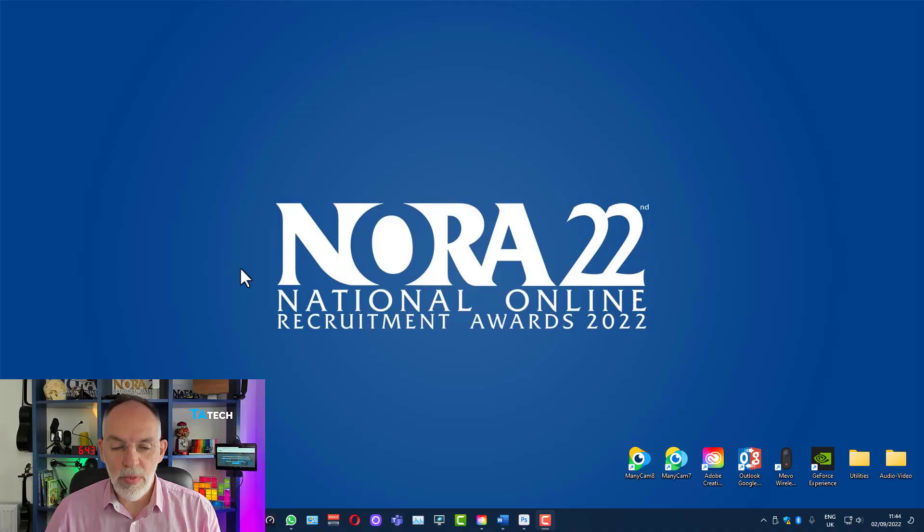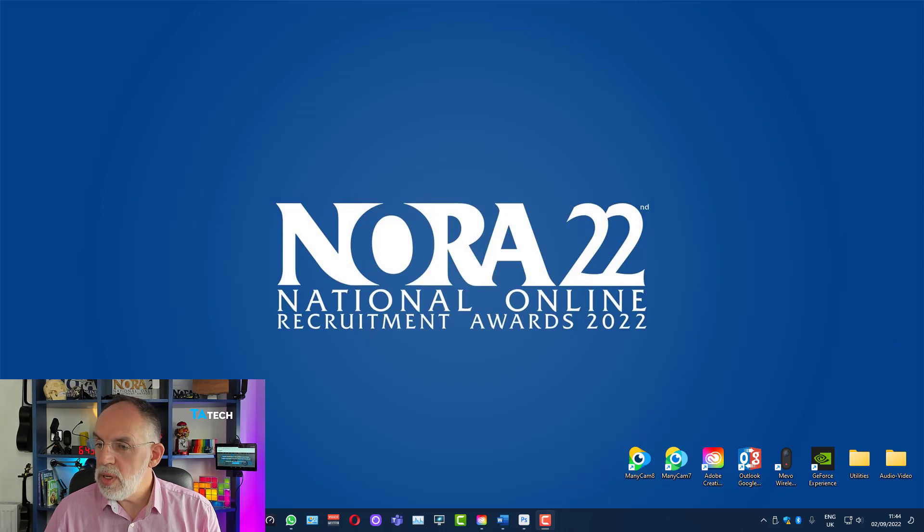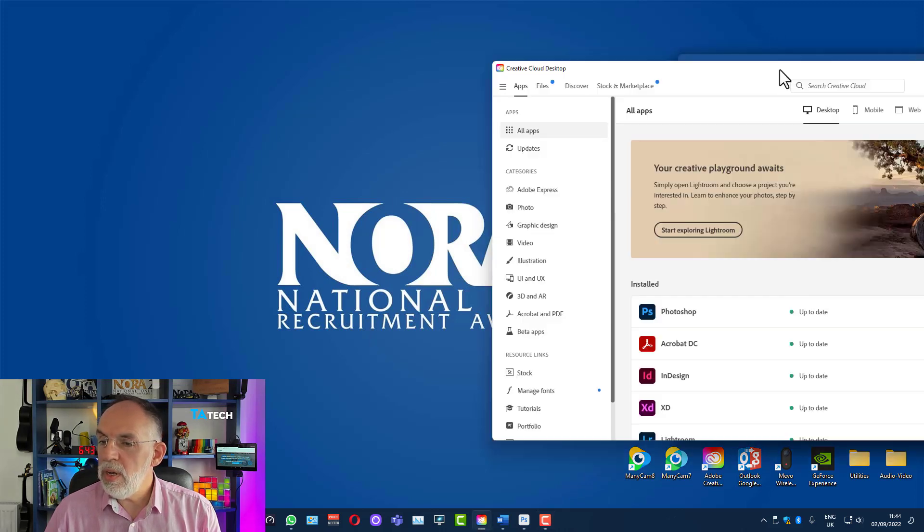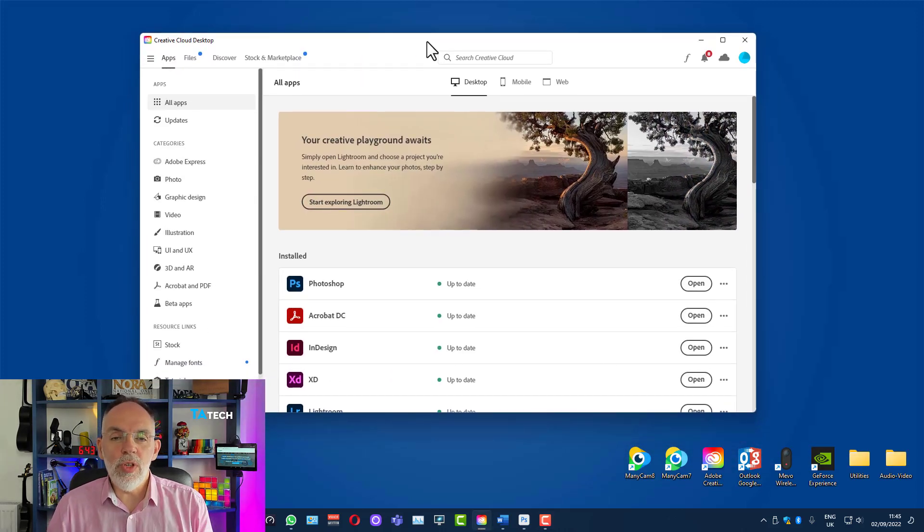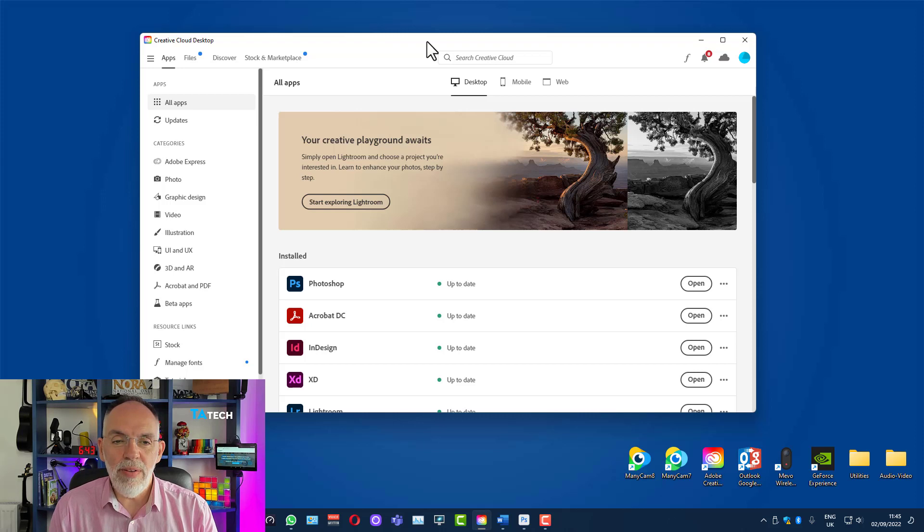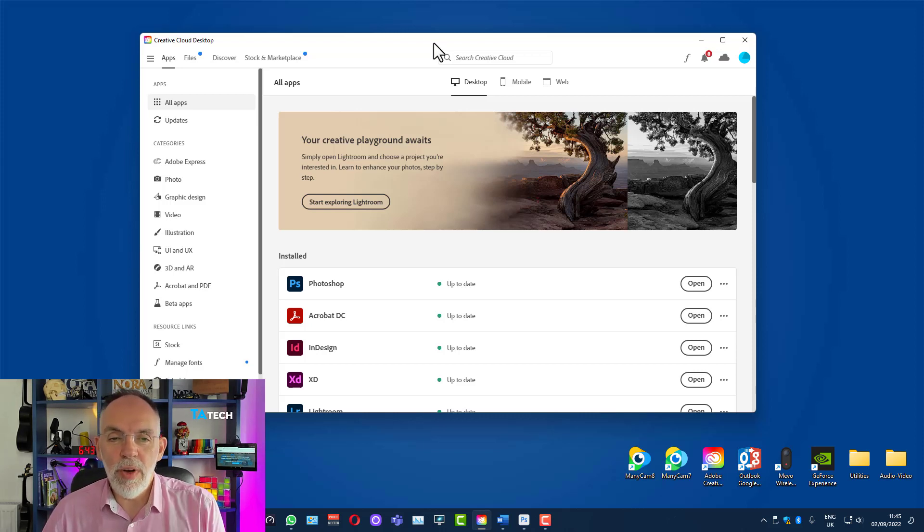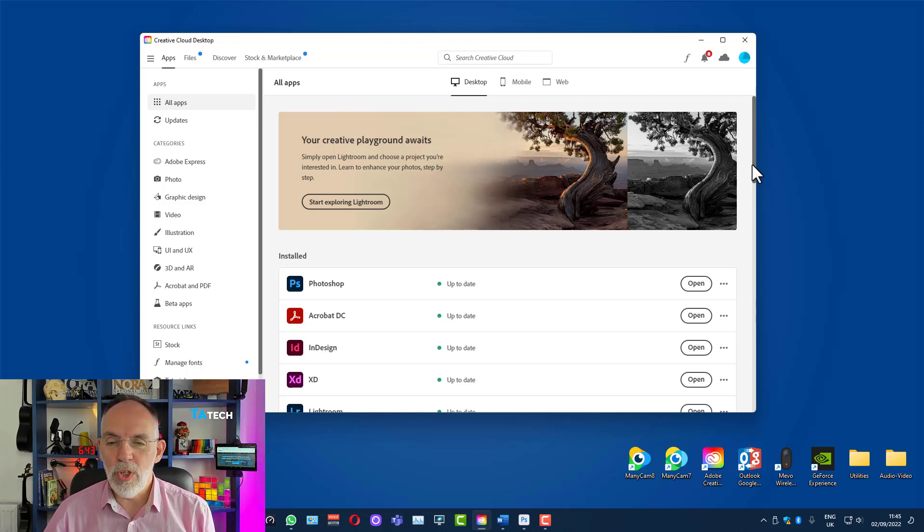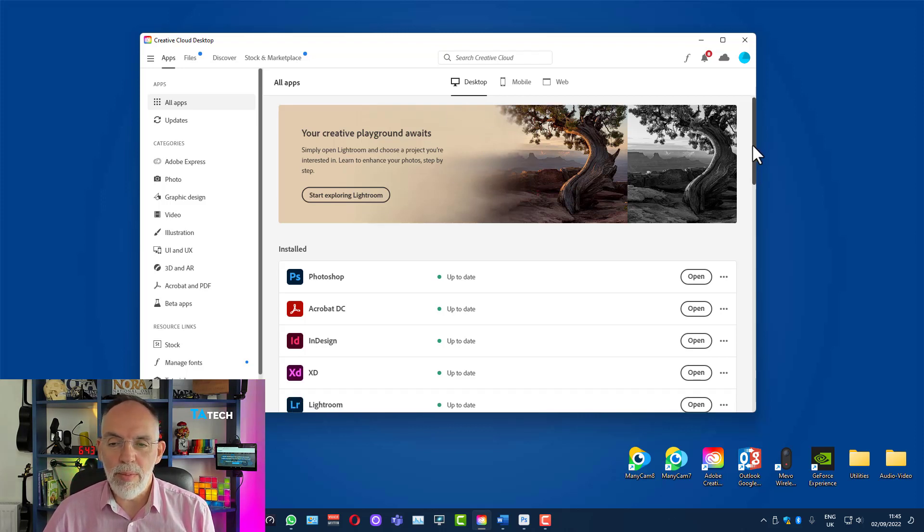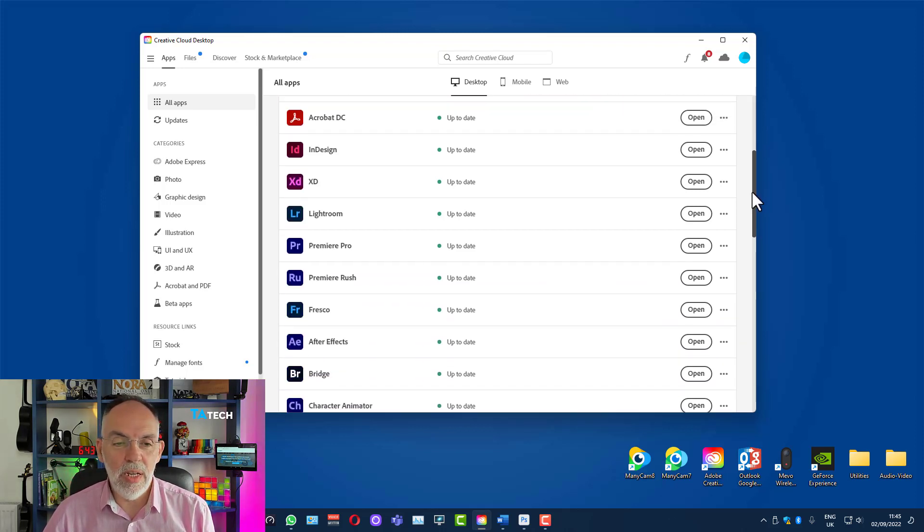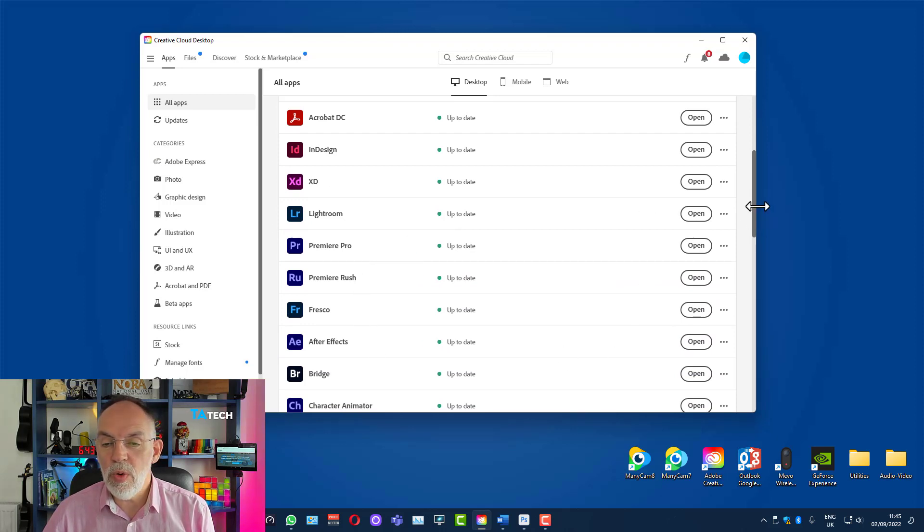So first of all what I'm going to do is bring to screen my Creative Cloud desktop. If you're using Photoshop you'll have this, not a dodgy version of Photoshop. If you've got the legit version of Photoshop you can do this and in the Creative Cloud desktop you can access all of the apps such as Photoshop, Premiere Pro, Premiere Rush, After Effects and so on.